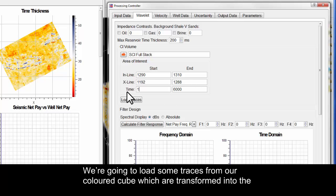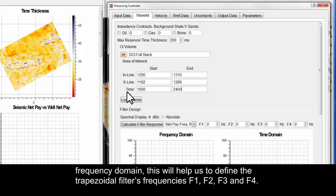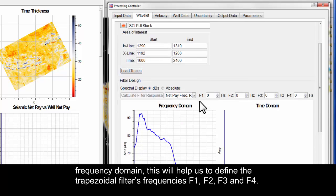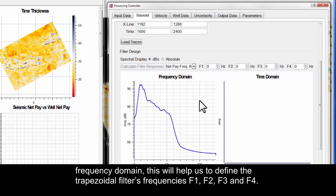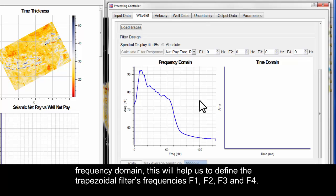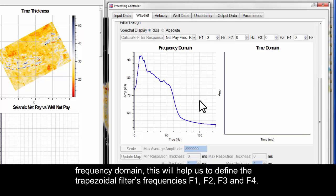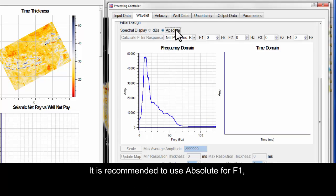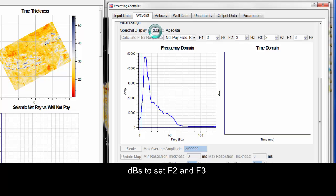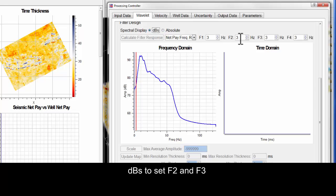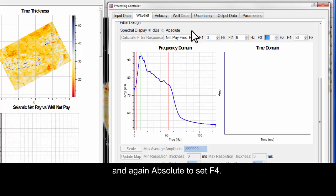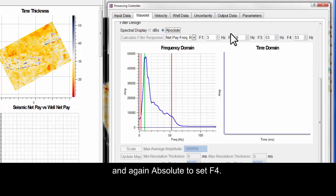We are going to load some traces from our coloured cube, which are transformed into the frequency domain. This will help us to define the trapezoidal filters frequencies: F1, F2, F3 and F4. It is recommended to use Absolute for F1, DBs to set F2 and F3, and again Absolute to set F4.